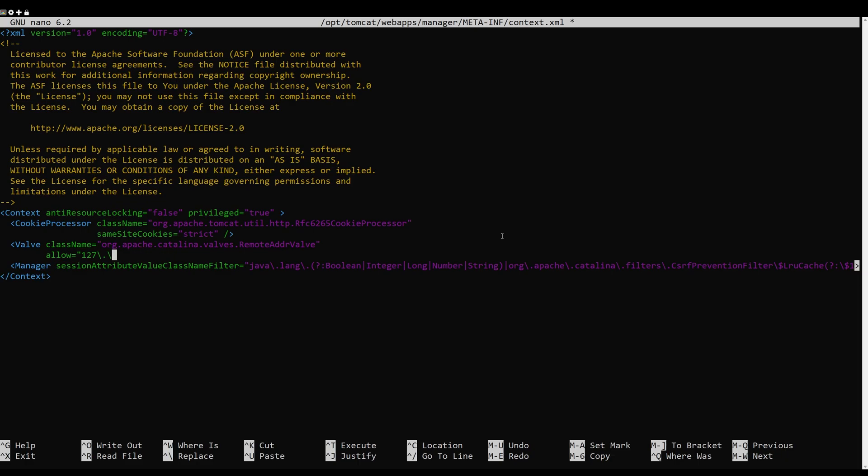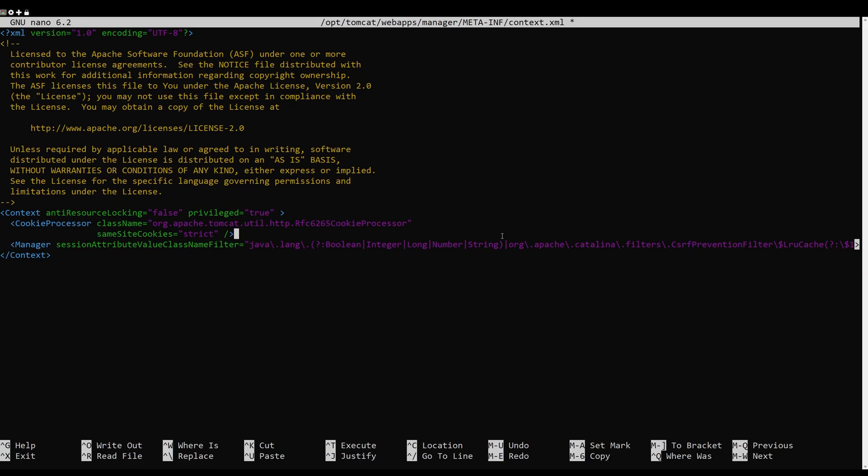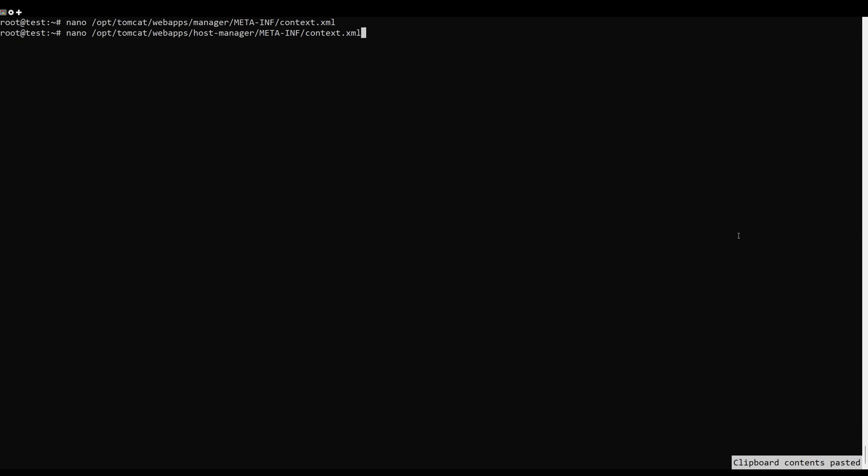To enable the manager app from a remote host, edit the following file. Remove the following line.